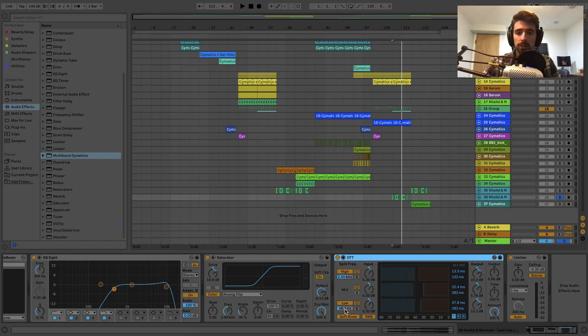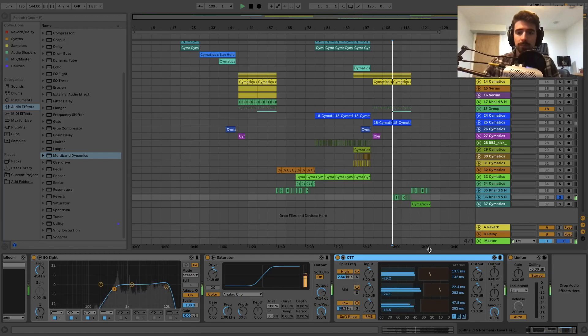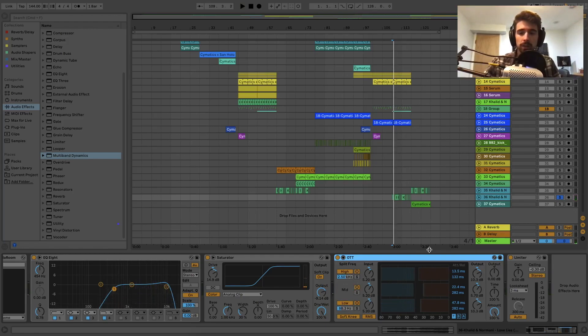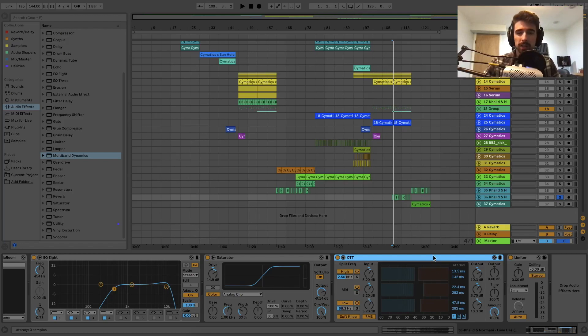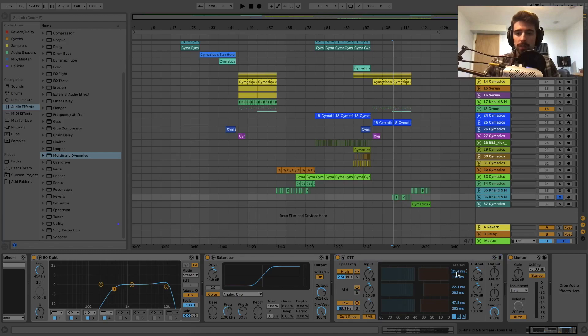You can also select the frequencies. I'm going to leave everything default and just adjust the compression. Then you also have your attacks and releases over here. Again I'm going to leave those as is, but I might bring up the attack a little bit so those hits punch through a little bit more. In fact I'll go ahead and do that now, bring it up just a little bit and hear how that sounds.